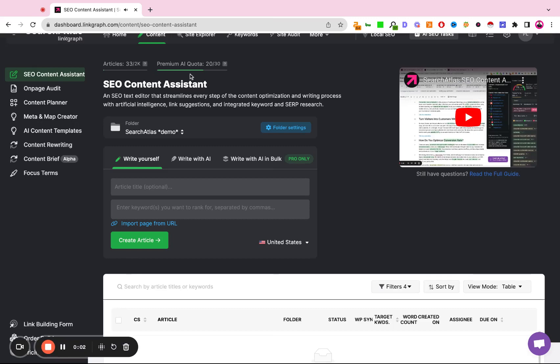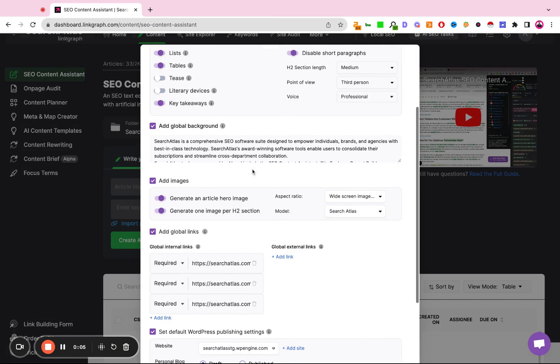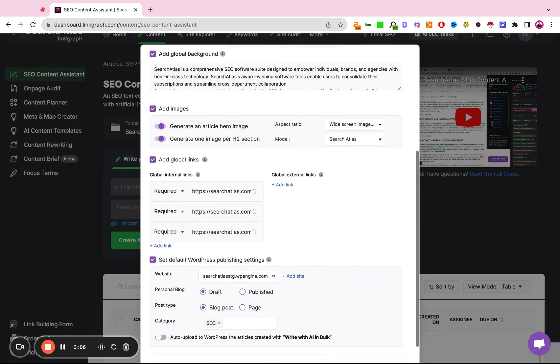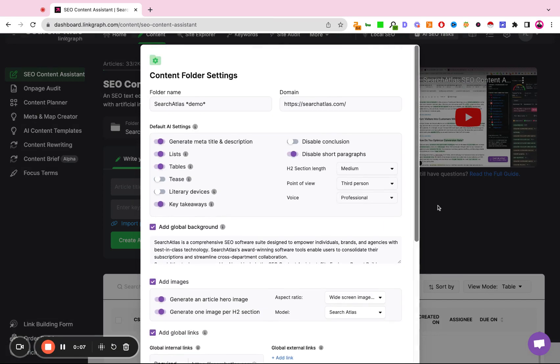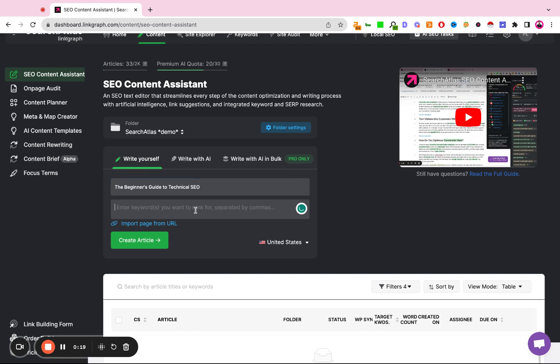Now that we have our folder set up for Search Atlas and we've configured our AI with all the parameters that we want, we're going to create our first article. We're going to use the Write Yourself workflow where I'm going to simply paste an article title, so the Beginner's Guide to Technical SEO, and I'm going to define a few keywords that this article should rank for.